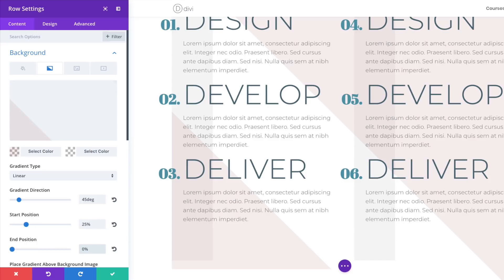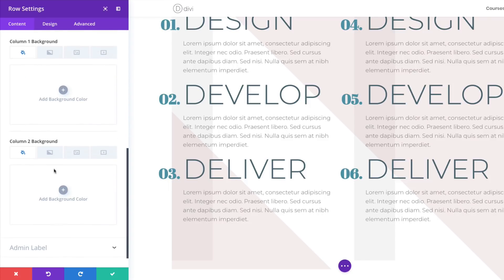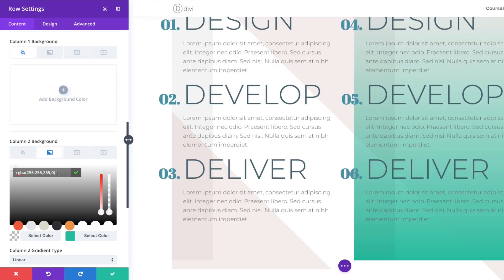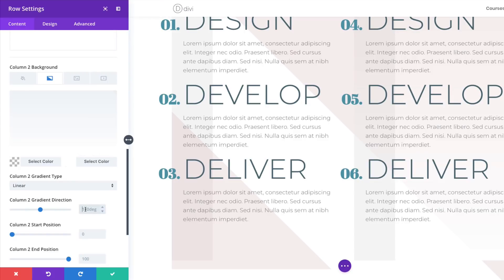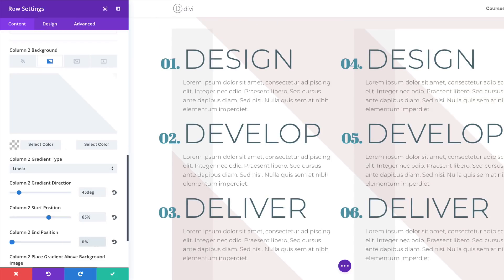Next, go to Column 2 Settings — scroll down to the Column 2 Background and add a gradient. Click the second tab, the plus button, add the first color as an RGBA value, drag it down and paste the values. The second color will be white. Column 2 gradient direction: 45 degrees, start position at 65%, end position at 0. The key to this background gradient design is that they all share the same 45-degree gradient direction.